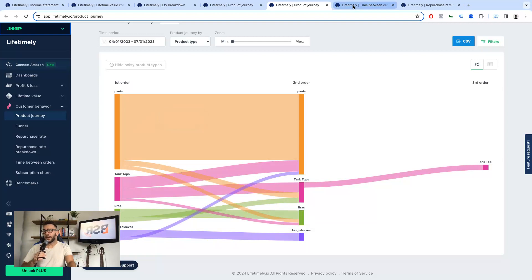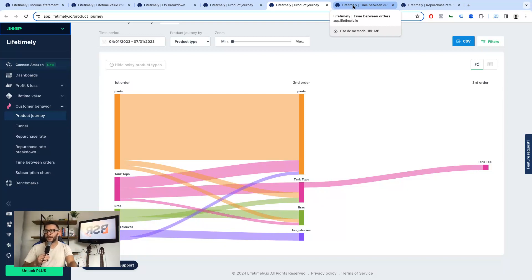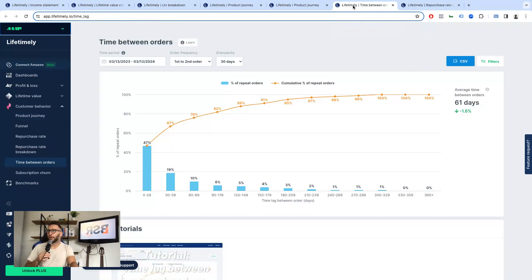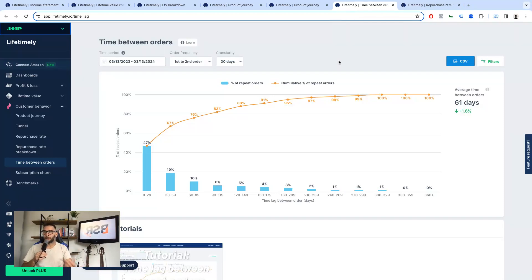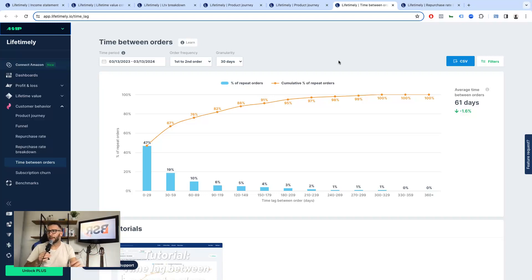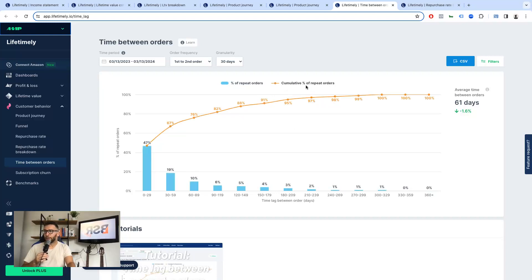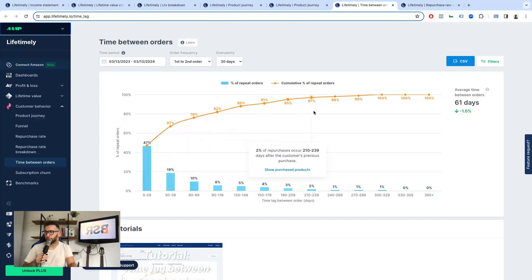And then something else that I always ask clients and we do more manually when we do the analysis periodically for clients on the time between the orders. Typically, this is another taboo. How many orders do they make a year and what's the time between each of them? So this is a way to accurately answer it.